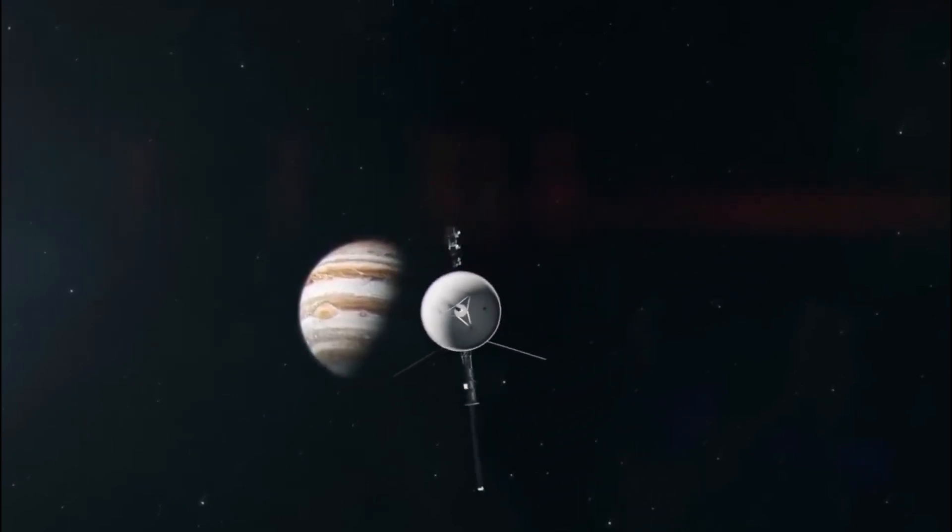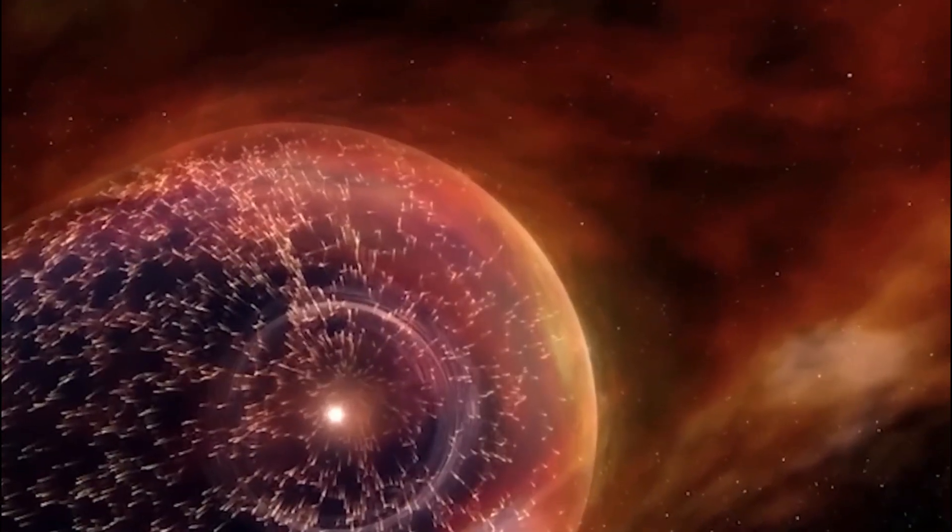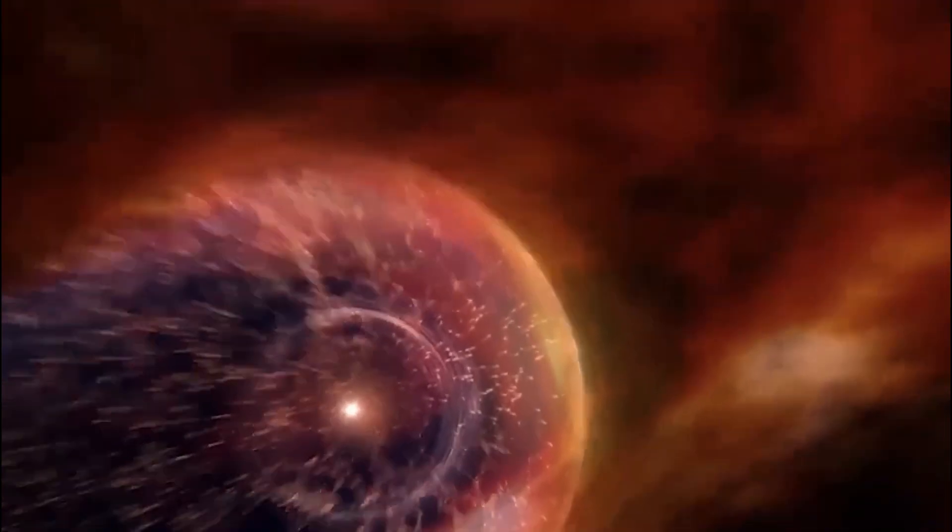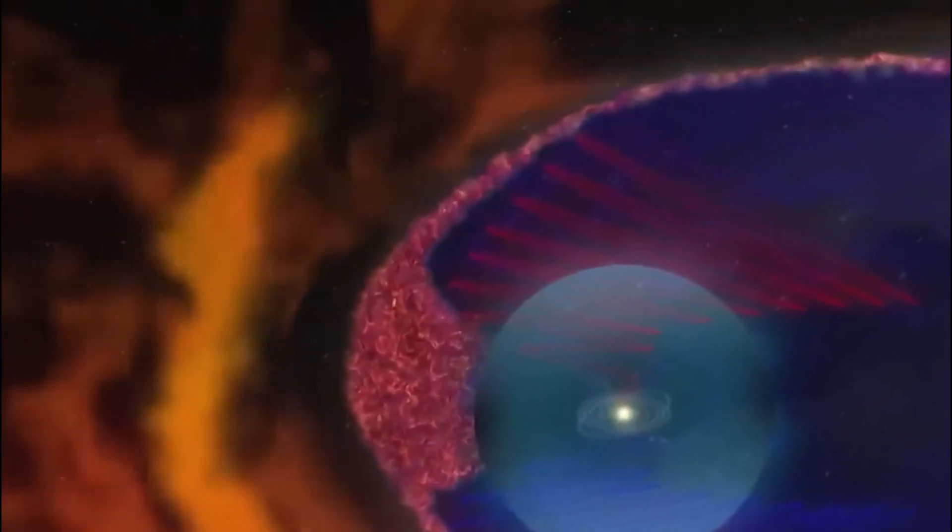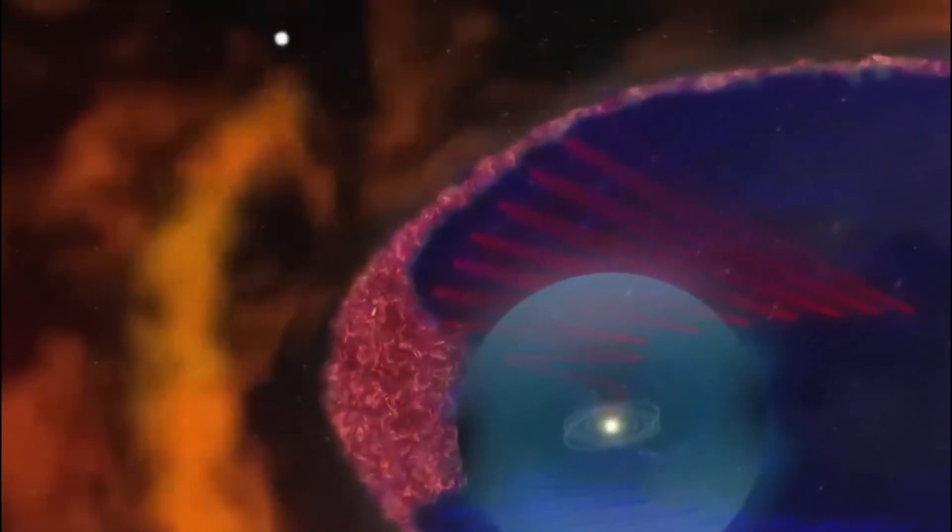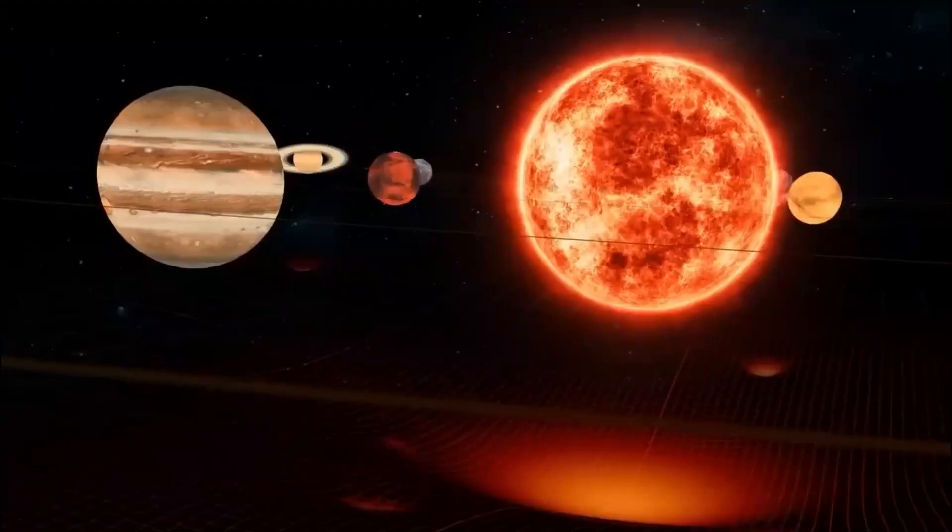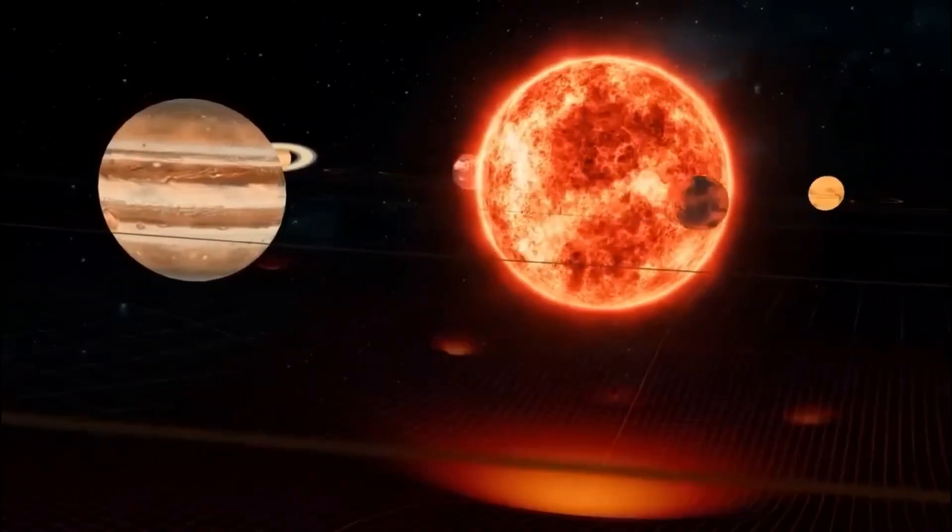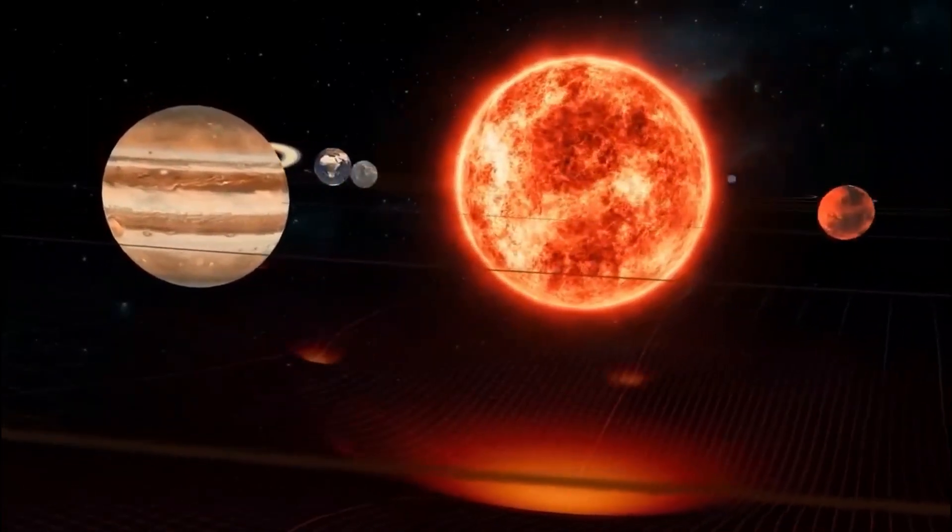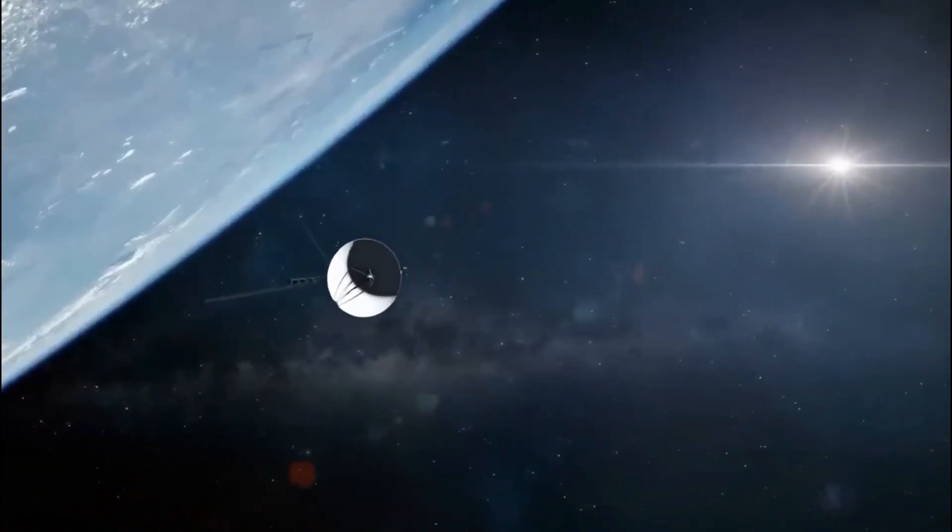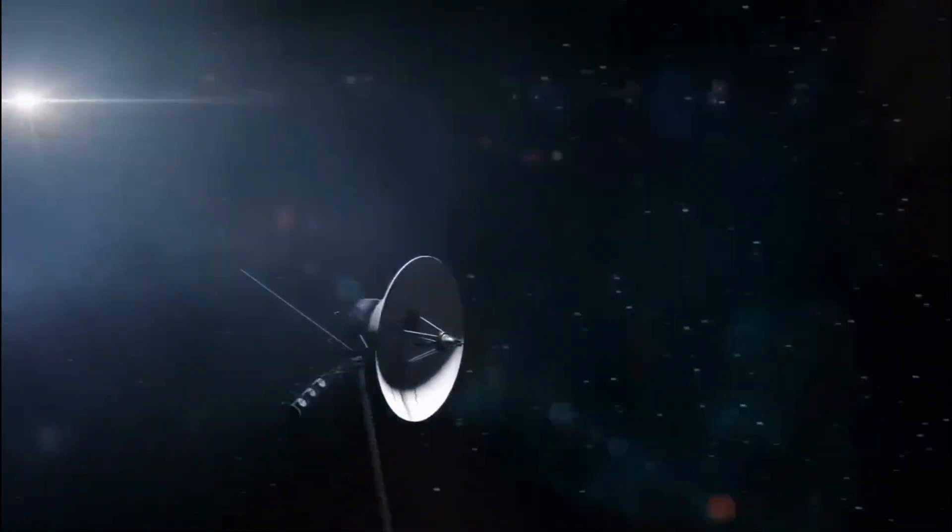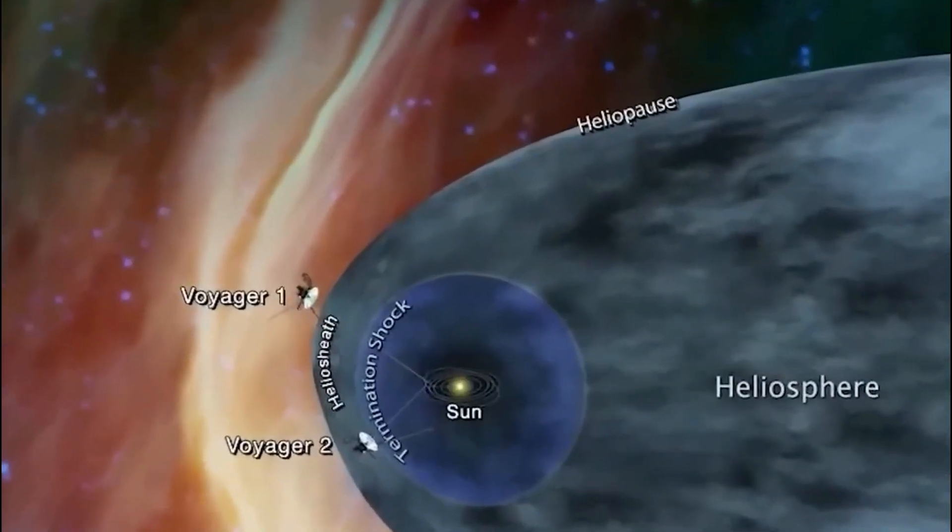Notably, Voyager 2 detected the heliopause, where the heliosphere takes a pause, shortly after passing Neptune in 1992. Strong radio waves emanated from significant solar flares that had occurred a year earlier, revealing insights into the density of the local interstellar medium.